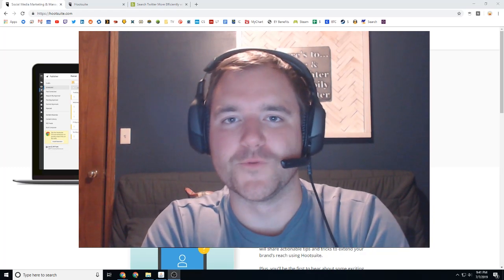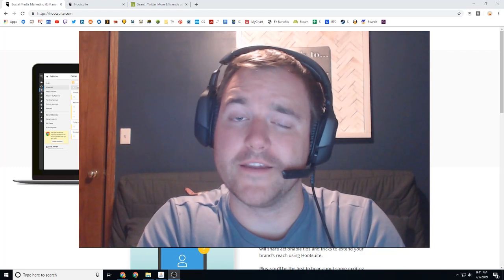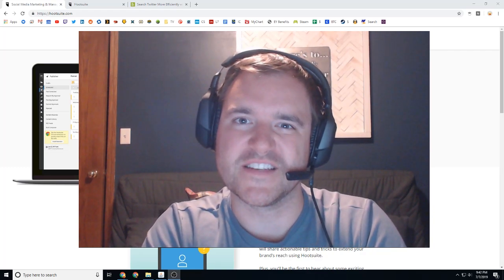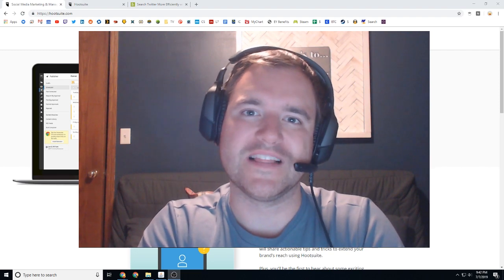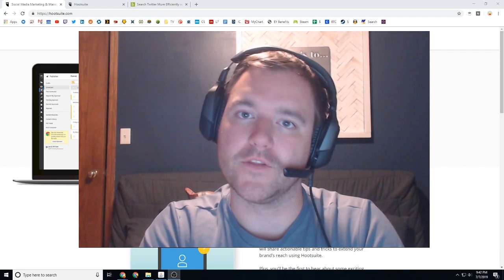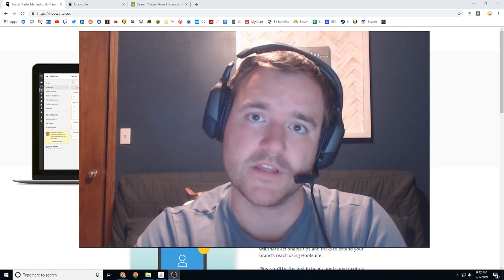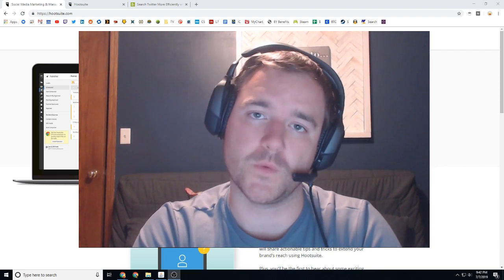Hey guys, Ray here and in today's video we're going to be discussing social listening and the tool we're going to be discussing specifically is Hootsuite.